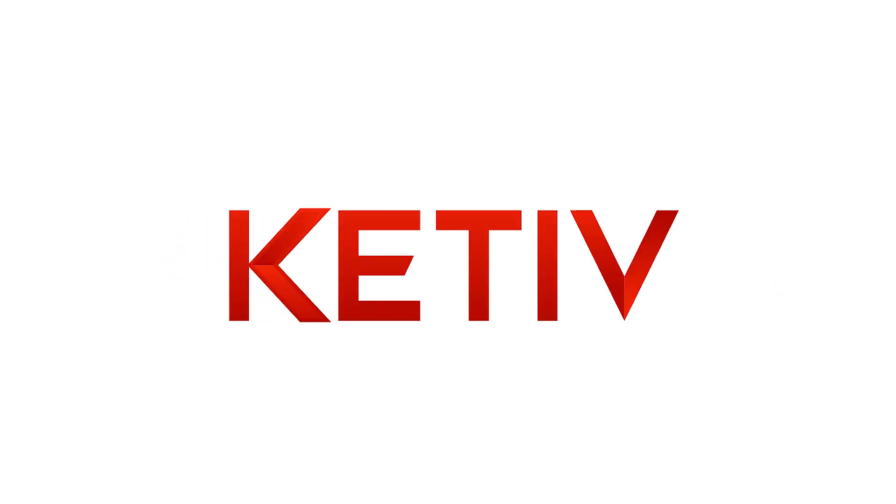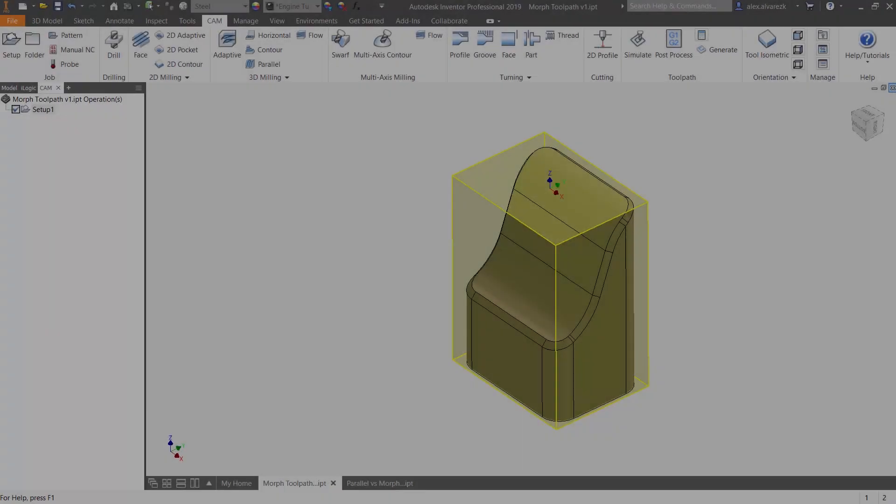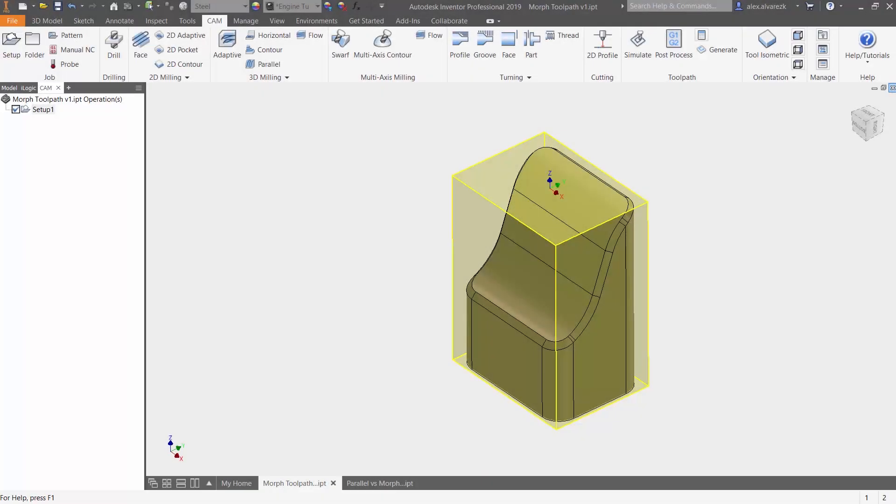Hello guys and welcome to this HSM Quick Tip video. My name is Alex Alvarez, Application Engineer for Active Technologies. And for today's video, we're going to be talking about the parallel versus the morph toolpath and some scenarios of when you would use one or the other.